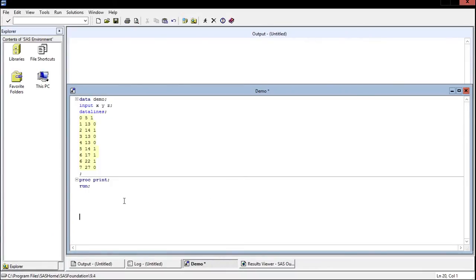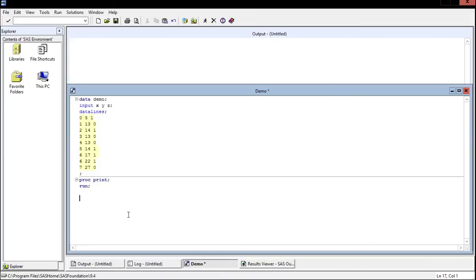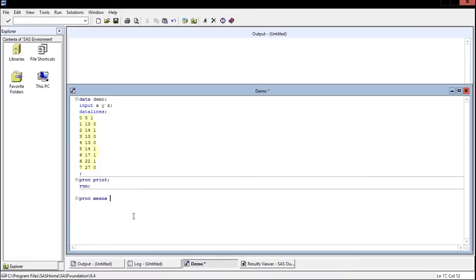All right, moving right along. So we have data imported, we know where it's stored in our libraries. Now we can go ahead and actually analyze some of this data. And there are many, many procedures you can use to analyze data. I'm only going to cover one here and it's going to be a nice simple one called proc means, which is the means procedure. So after you put proc means, you can specify the data explicitly if you would like. So we could say use the means procedure on the data named demo, and then semicolon.